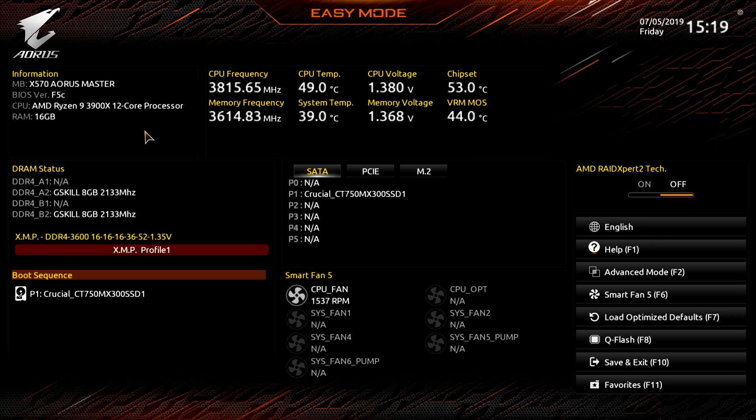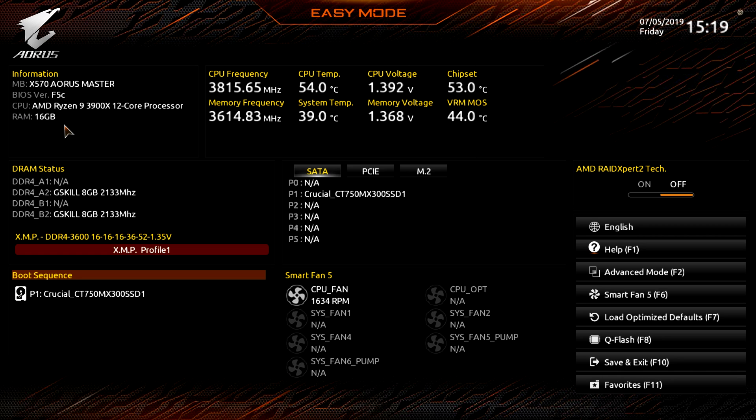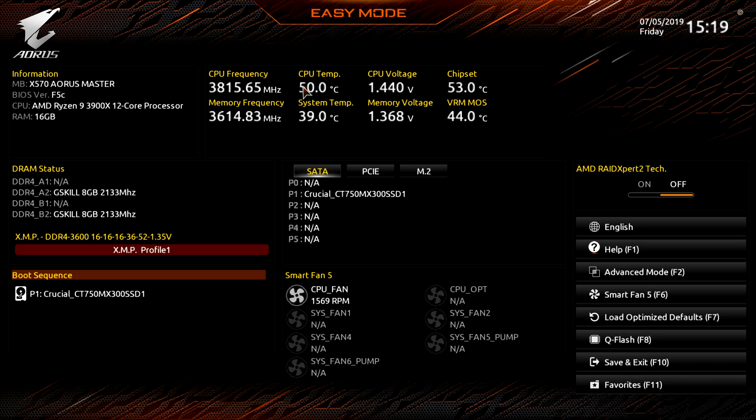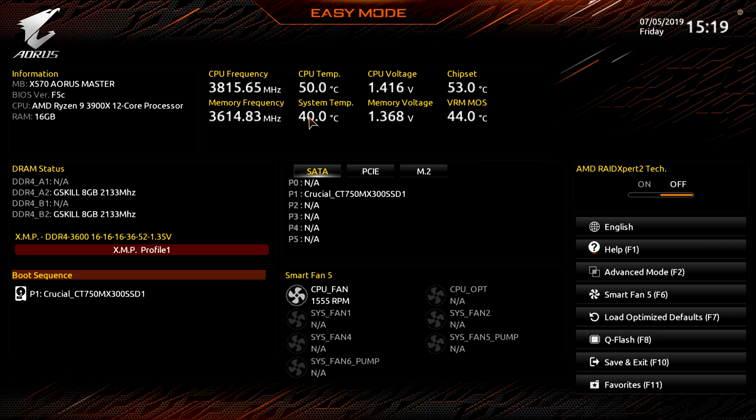The first thing is we have our information up here: the board we're running, the BIOS version, our CPU and our memory. Then we have live views of our CPU frequency, CPU temperature, CPU voltage, and chipset temperature.